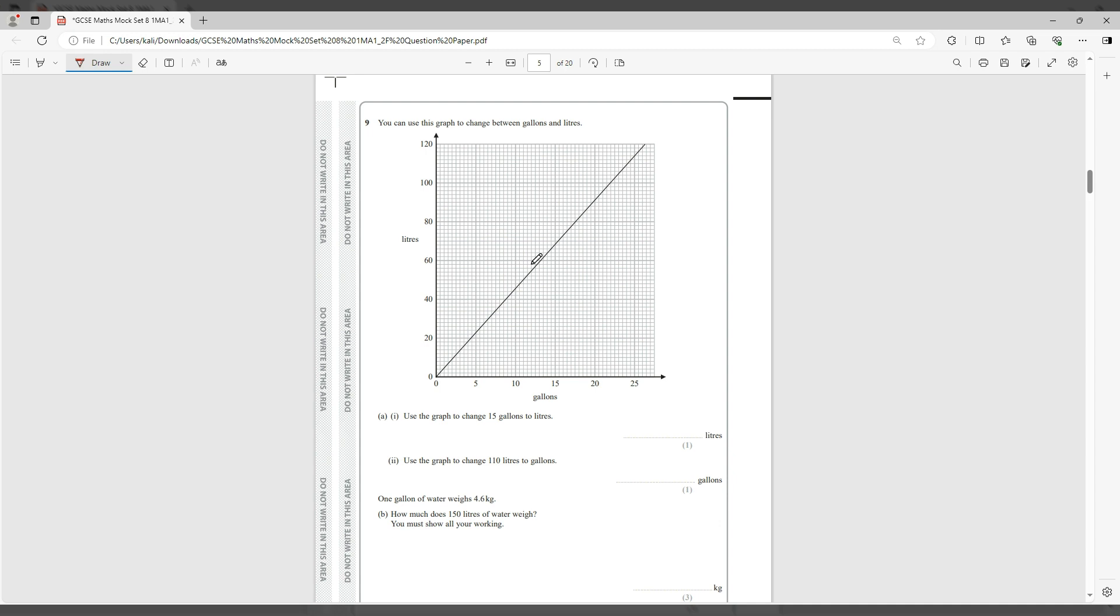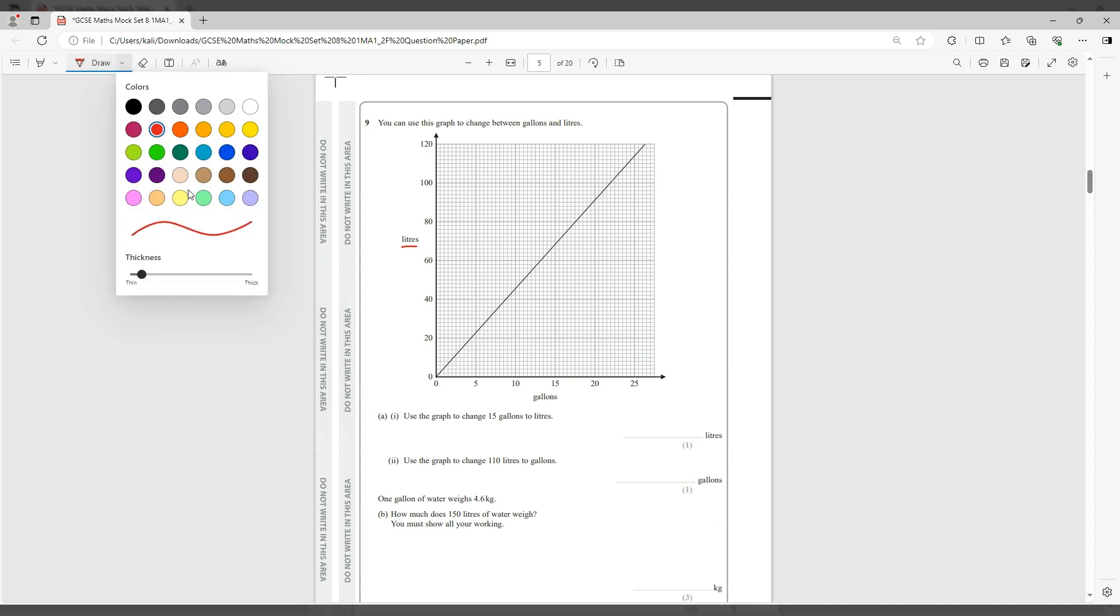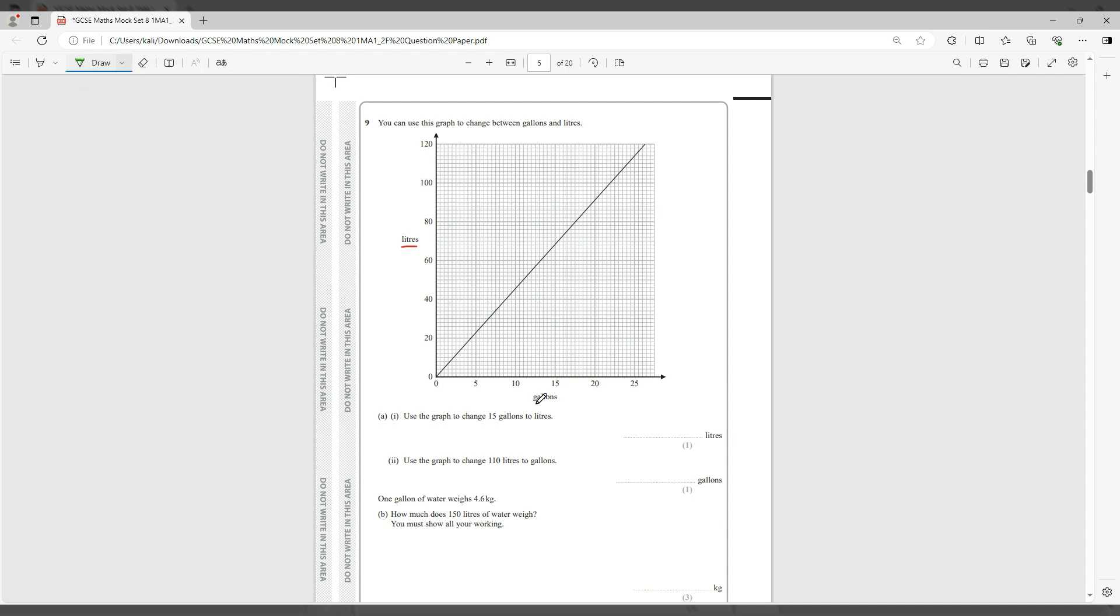Now you come to this question. You can use this graph to change between gallons and liters. On the y-axis here we have liters, and on the x-axis we have gallons. Now here it says use the graph to change 15 gallons to liters. So let's find 15 gallons. Let's zoom in.